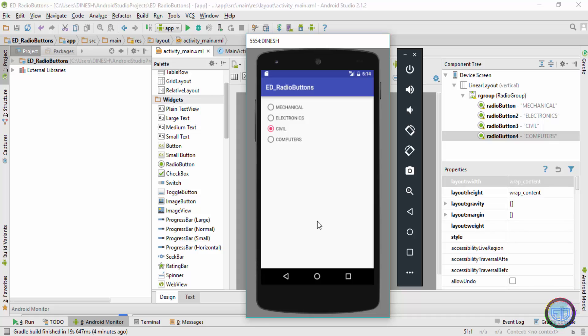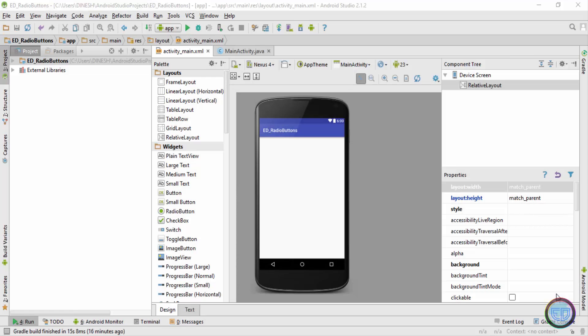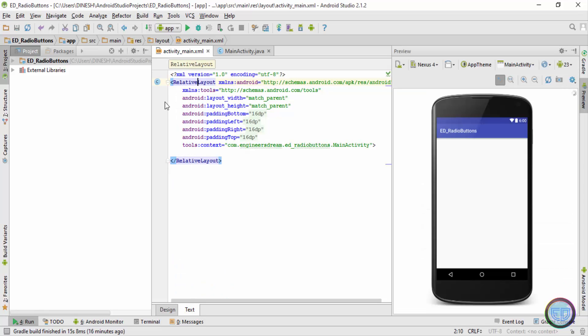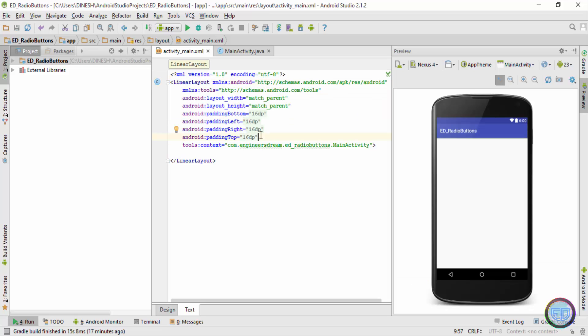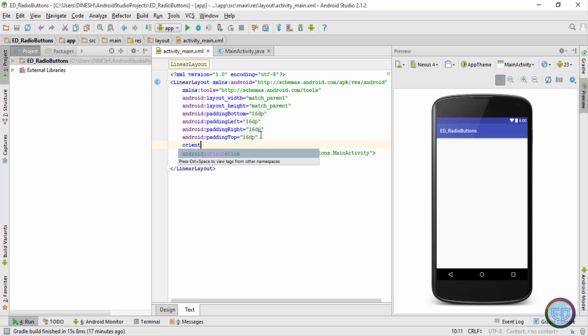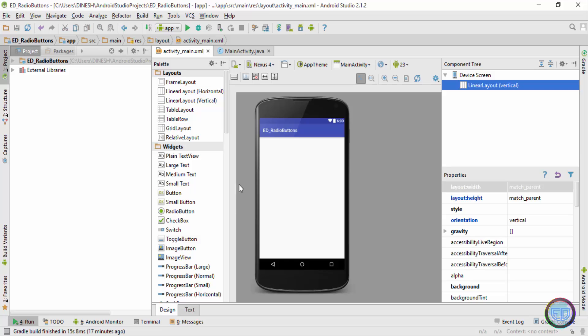Let's start with the program. I've created a new application by the name of 'ED Radio Buttons'. Inside this application, I'll change the RelativeLayout to LinearLayout. By default the orientation of LinearLayout is horizontal, so I'll change the orientation to vertical.